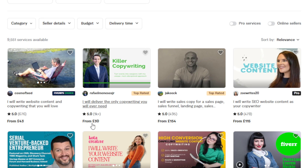Look at this one — 'I will deliver the only copywriting you will ever need,' charging 30 pounds, about $35 for that. 'I will write sales copy, sales page, etc.' for 154 pounds. The demand is high because copywriting is very valuable in any business.